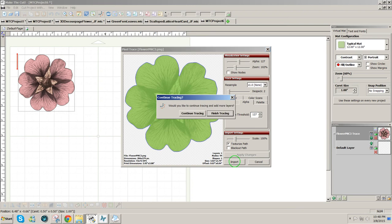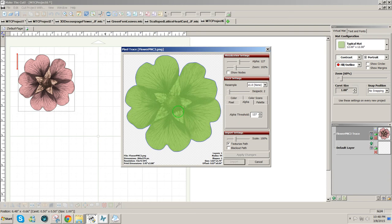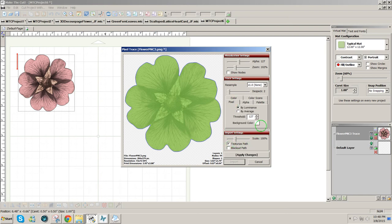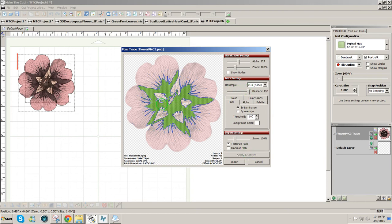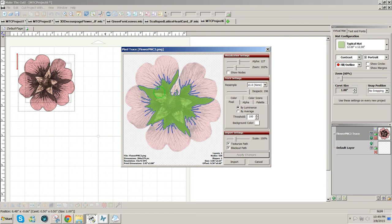So I'm going to click on Import so I have that picture there, but I'm going to continue tracing because I would like to get some of the inside detail here. In order to do that, I'm going to use the regular Pixel Trace and leave the texturize option here. I'm going to move the threshold to about 100 to see what we get. What I wanted to bring in is some of these dark pieces here.